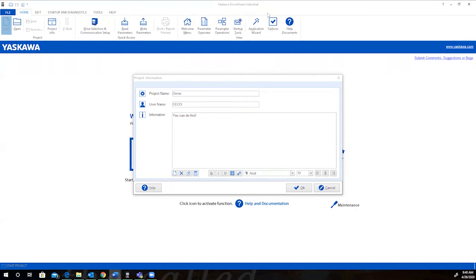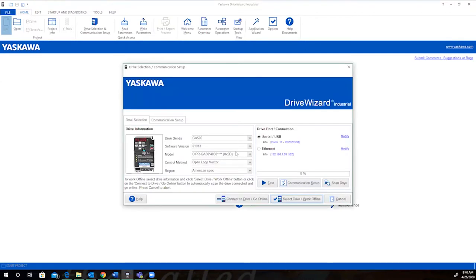We'll focus on the application wizard to show how quickly you can configure a drive on your PC. So you need to start with a project and a username. From there, select your drive series, software, specific model,